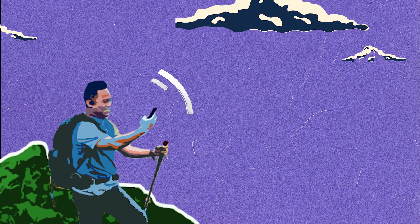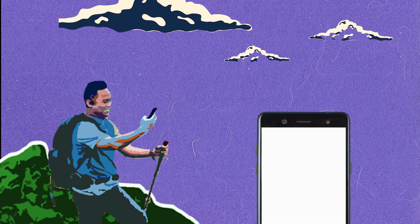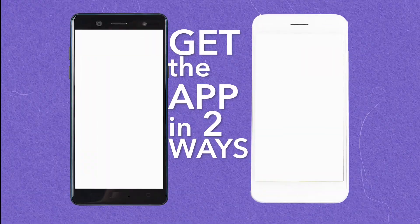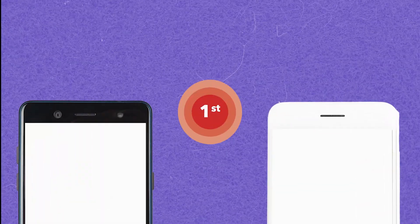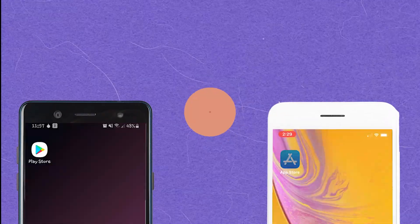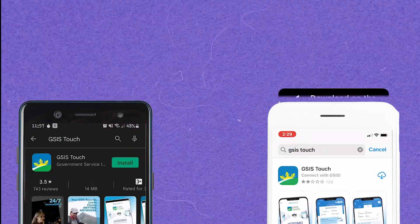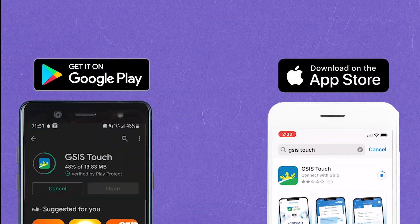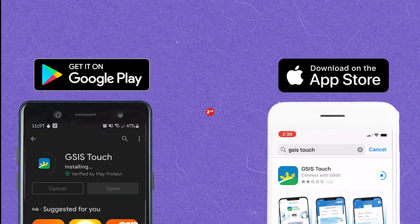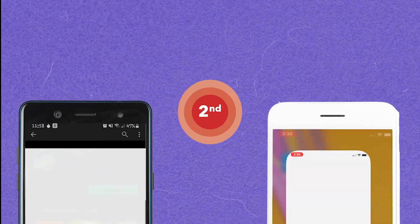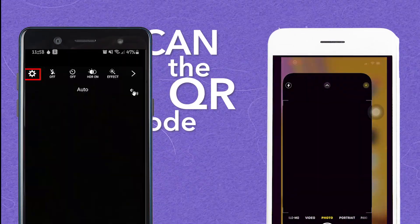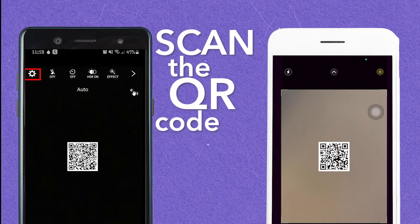Let us start off by downloading GSIS Touch. The app may be downloaded in two ways. First, search GSIS Touch in Apple or Google Play Store. Second, scan the QR code.